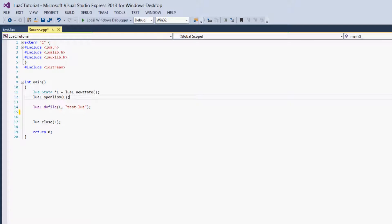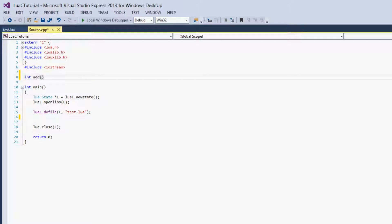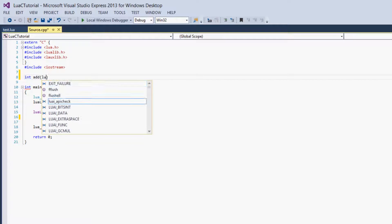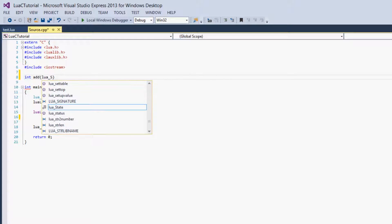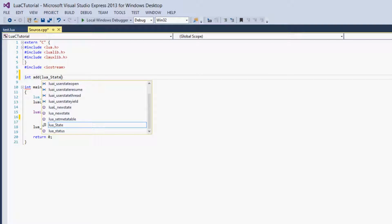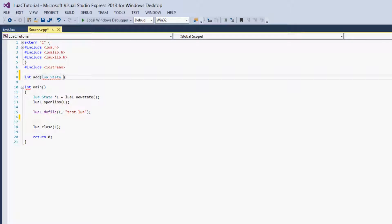Then we're going to create a C function, so we'll say int add. You may expect to have int n1 and int n2 parameters, but we're actually going to give it a Lua state, so Lua underscore state star L. That's the only parameter we give it.